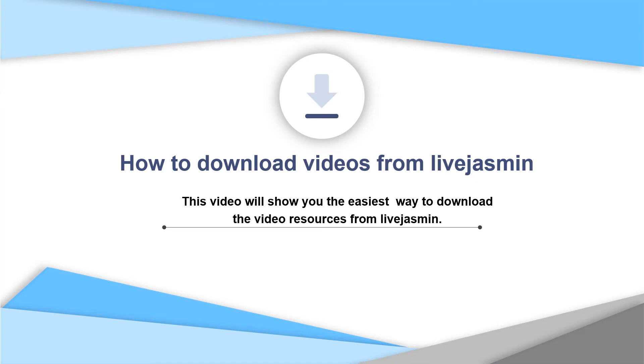This video will show you the easiest way to download the video resources from your website.